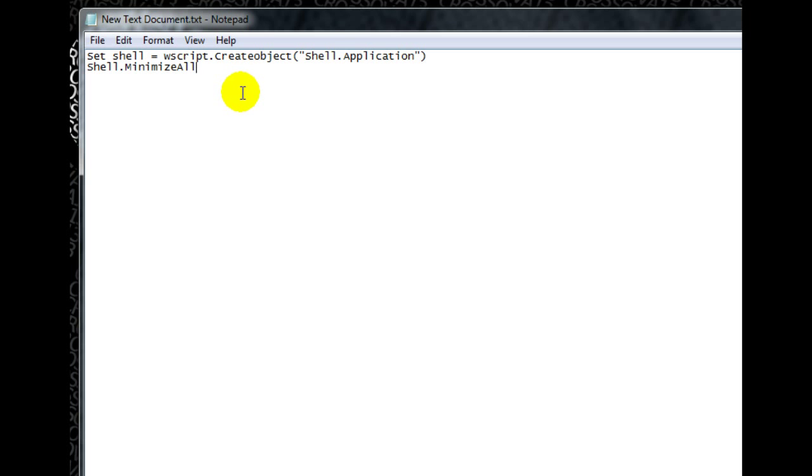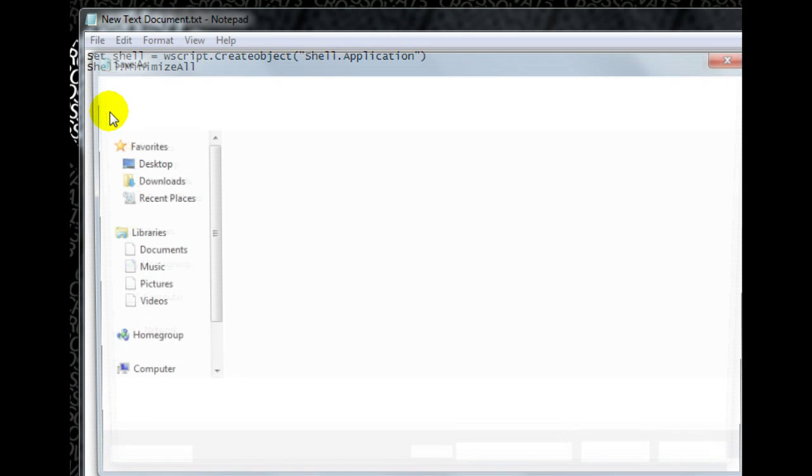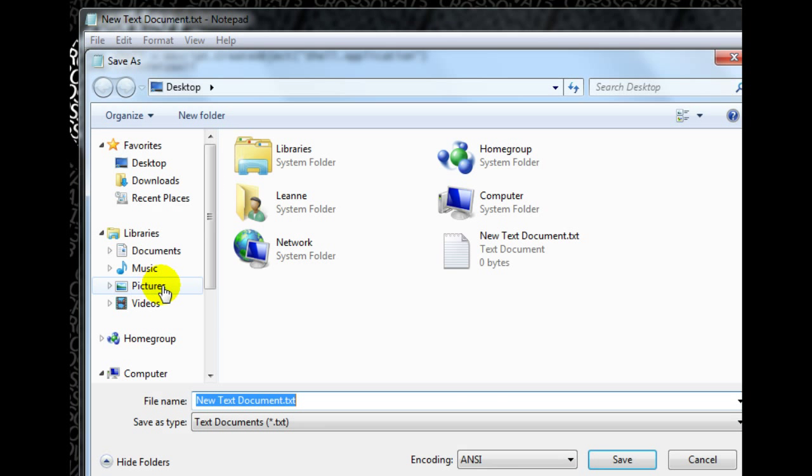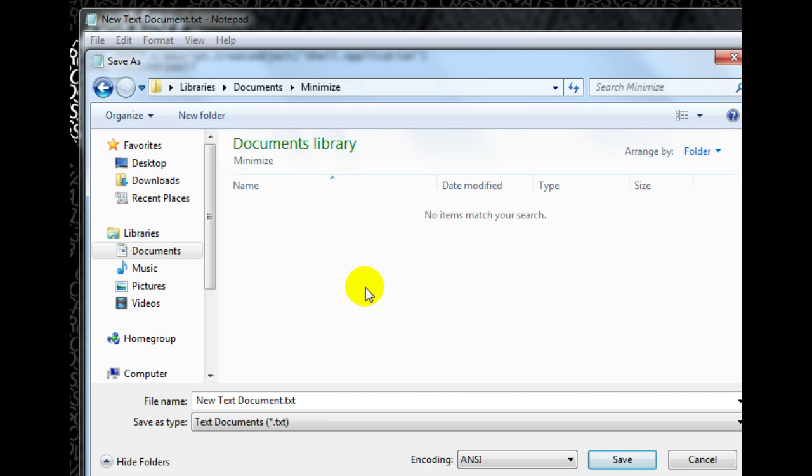So once you've done that, go ahead and click file, save as. And you want to save it preferably in a place where it won't get moved, deleted, etc. So I've made a folder in my documents called minimize. We'll go ahead and save it in here.